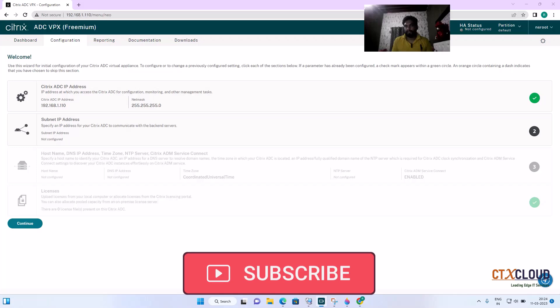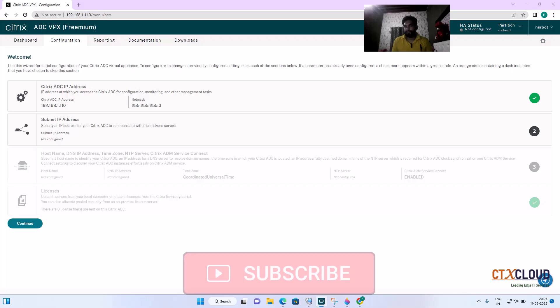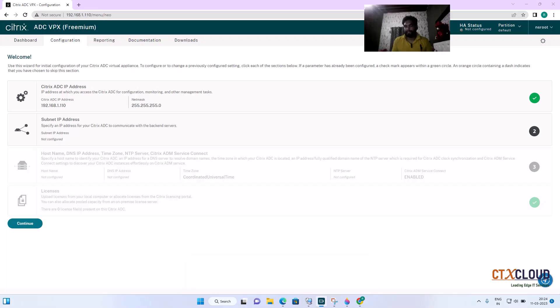Hello guys, welcome back to the CTX Cloud. This is video number two in our training series. Today we are going to discuss the IP addresses present in NetScaler and we are going to configure some basic settings inside the NetScaler.